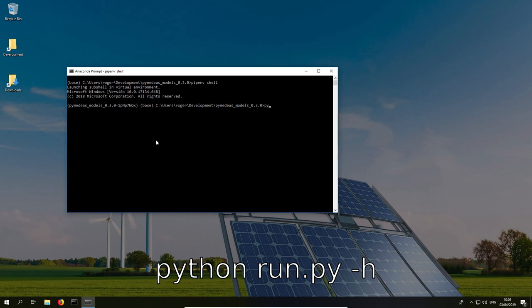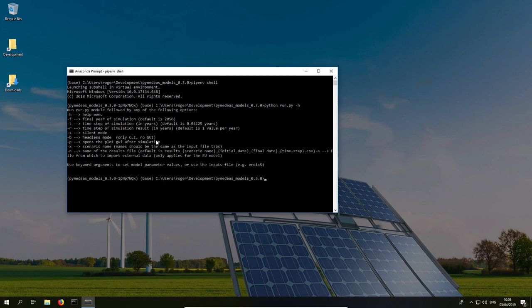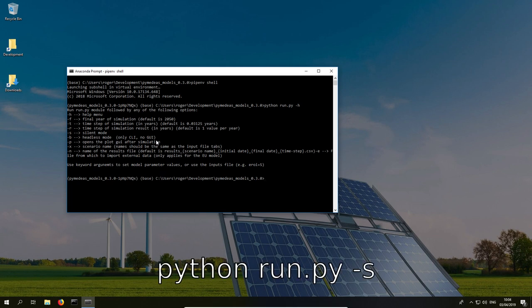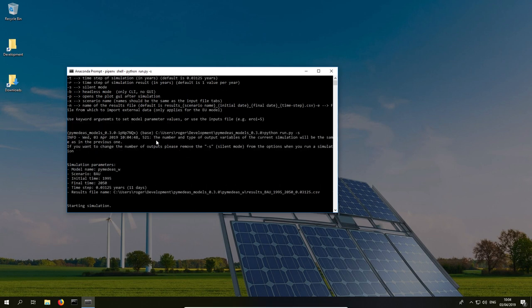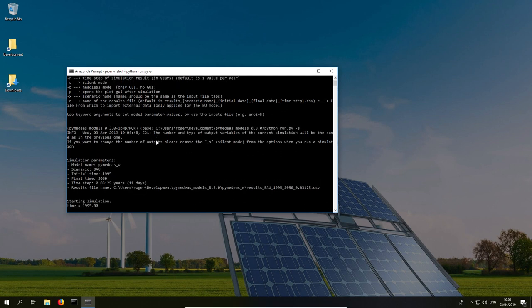Everything's set up now, so to display the model options you can choose from, run the following command. And there you have a list of all the options you can choose to parameterize the model. Now to run a simple simulation with default parameters, type the following command. And the simulation will start.